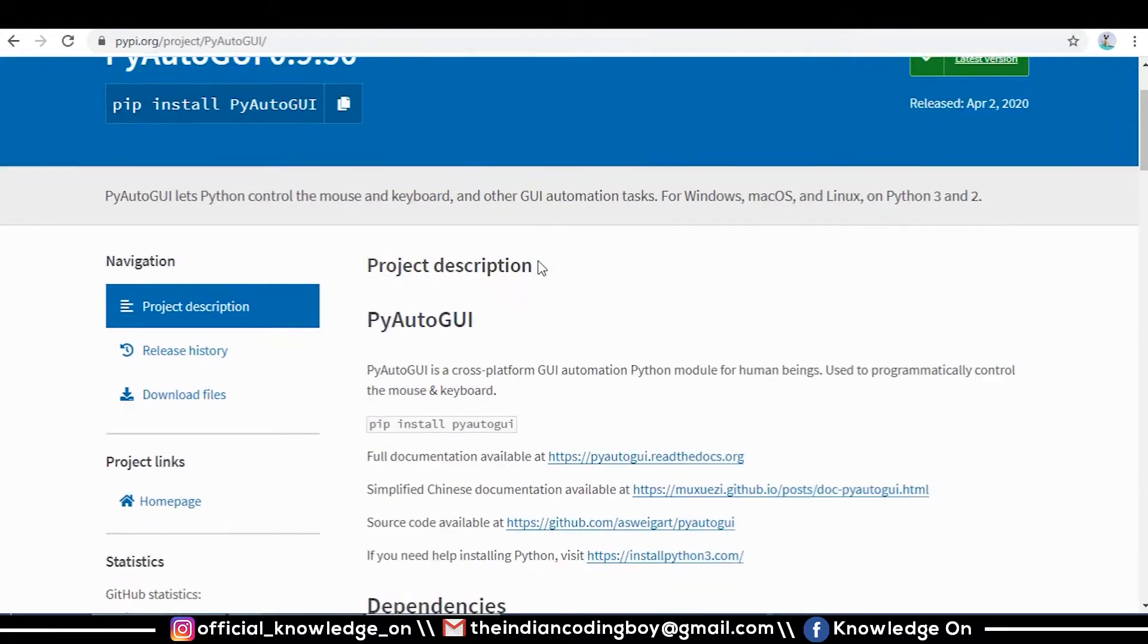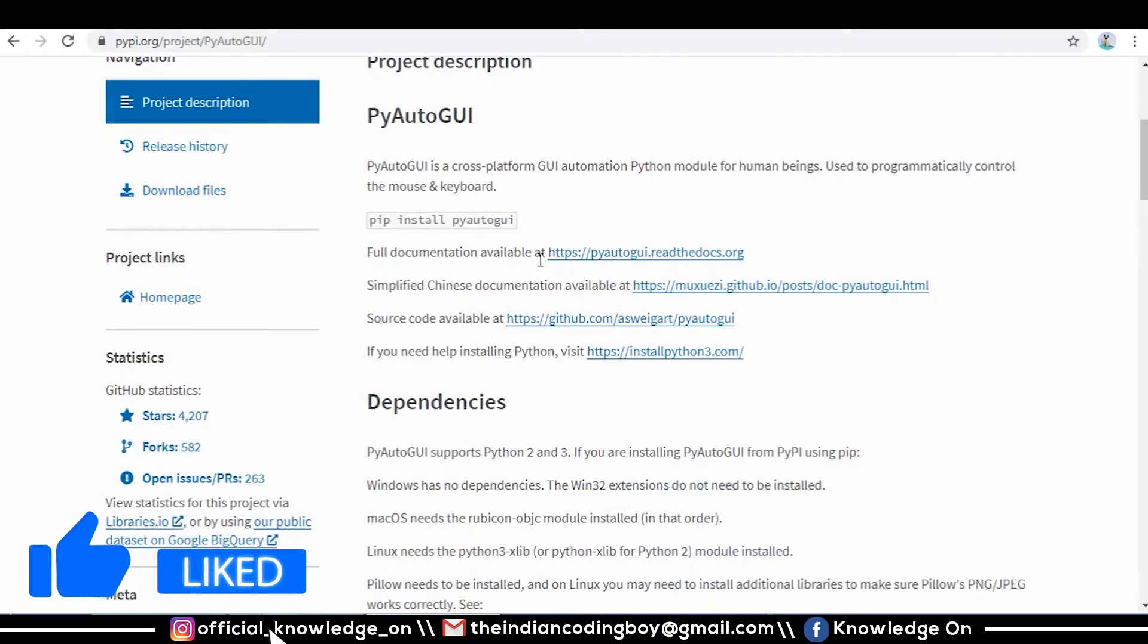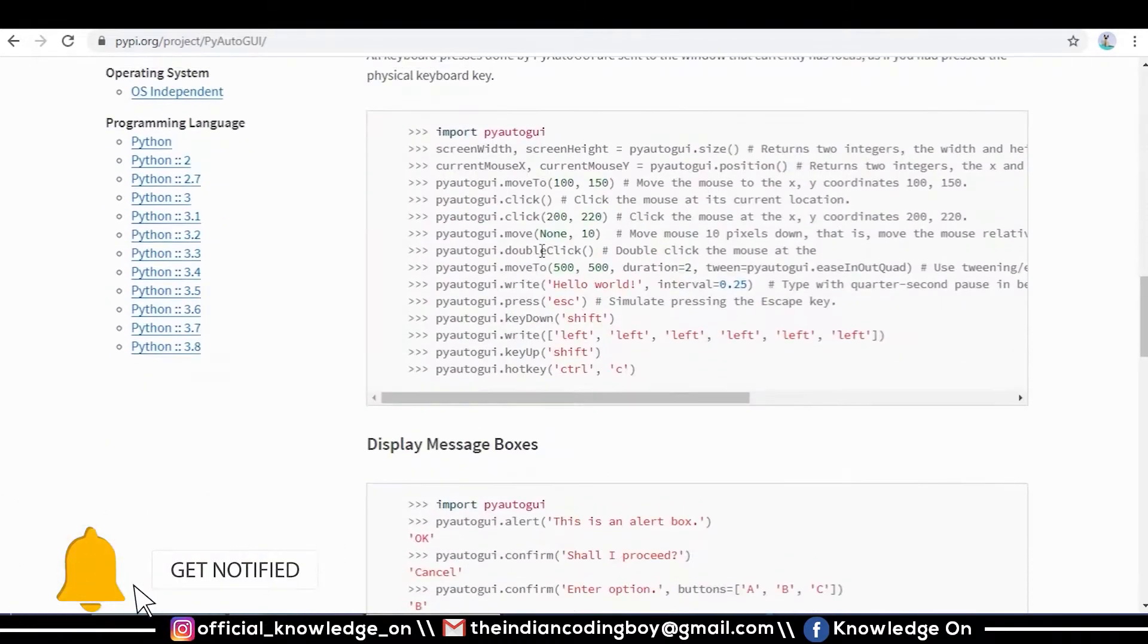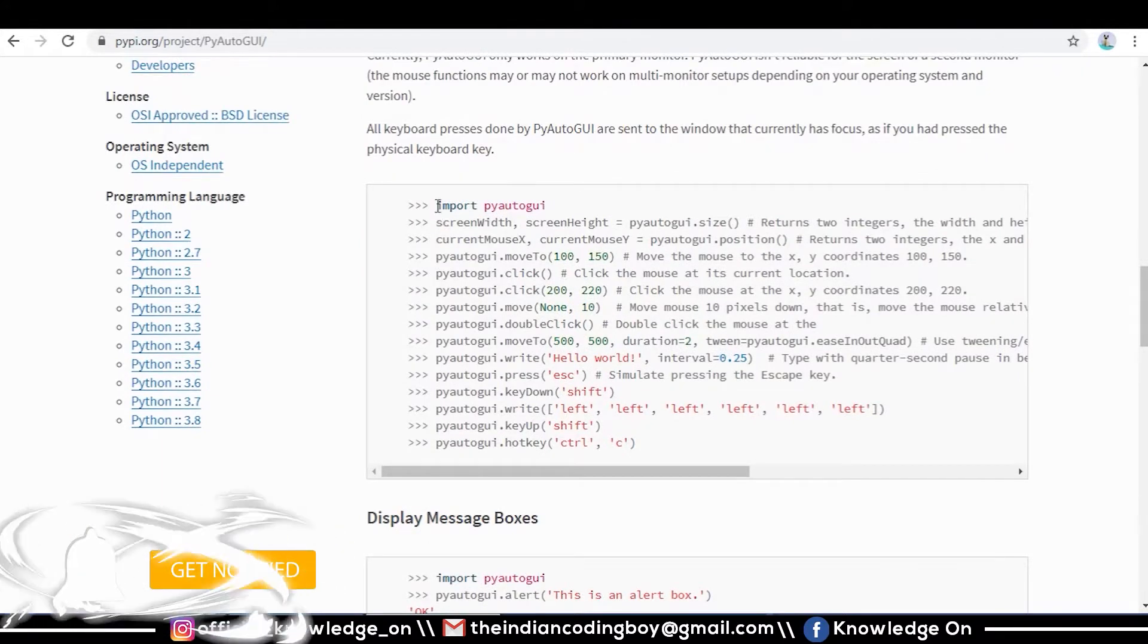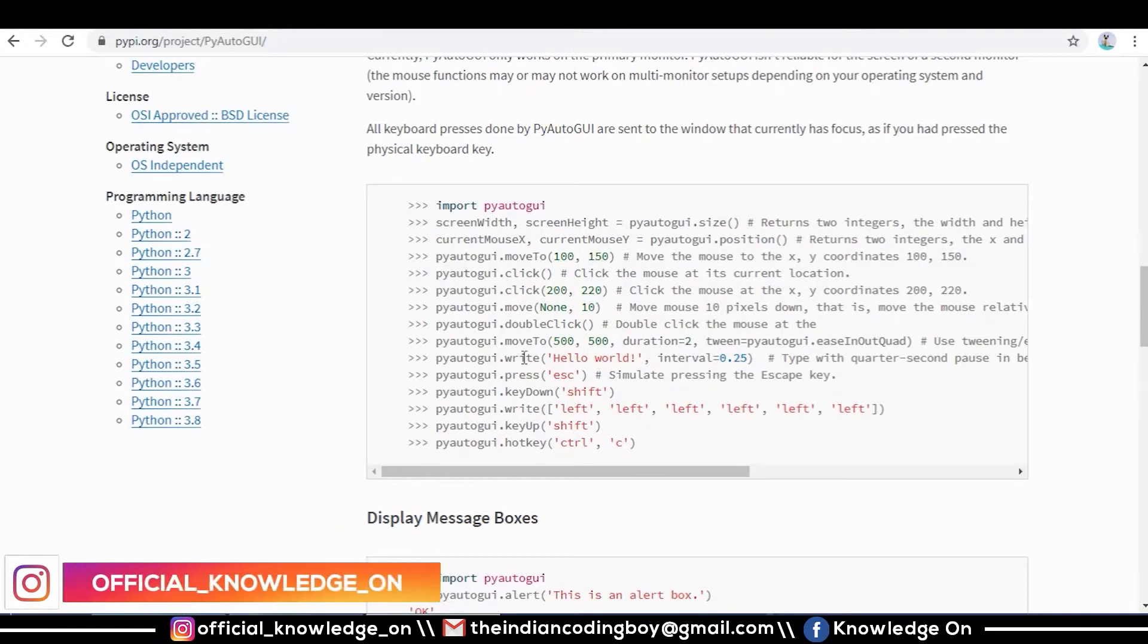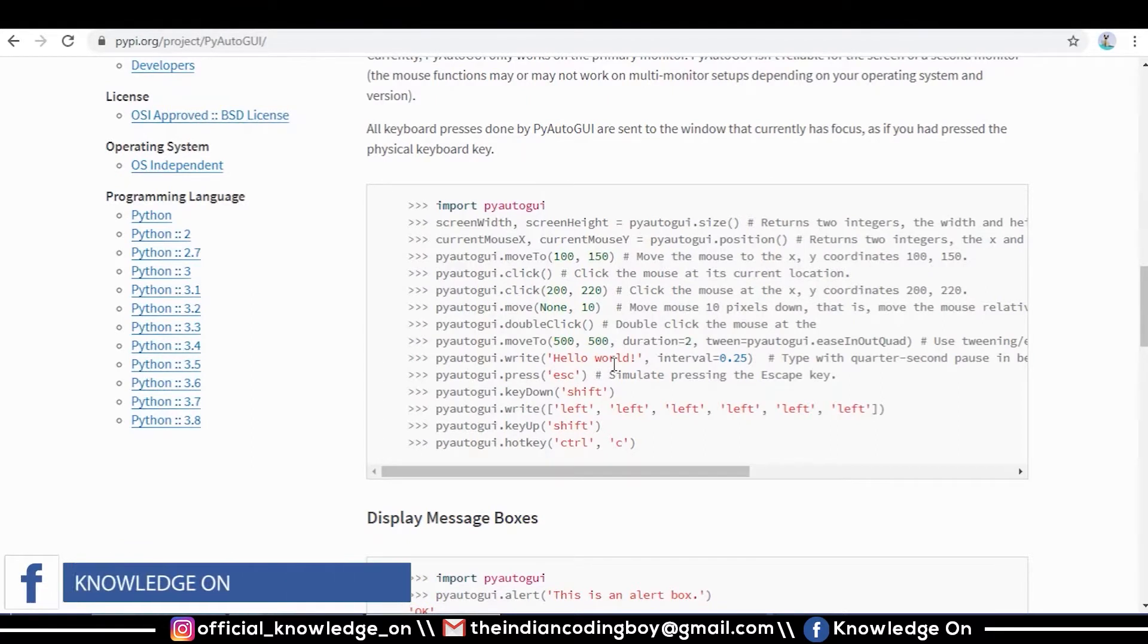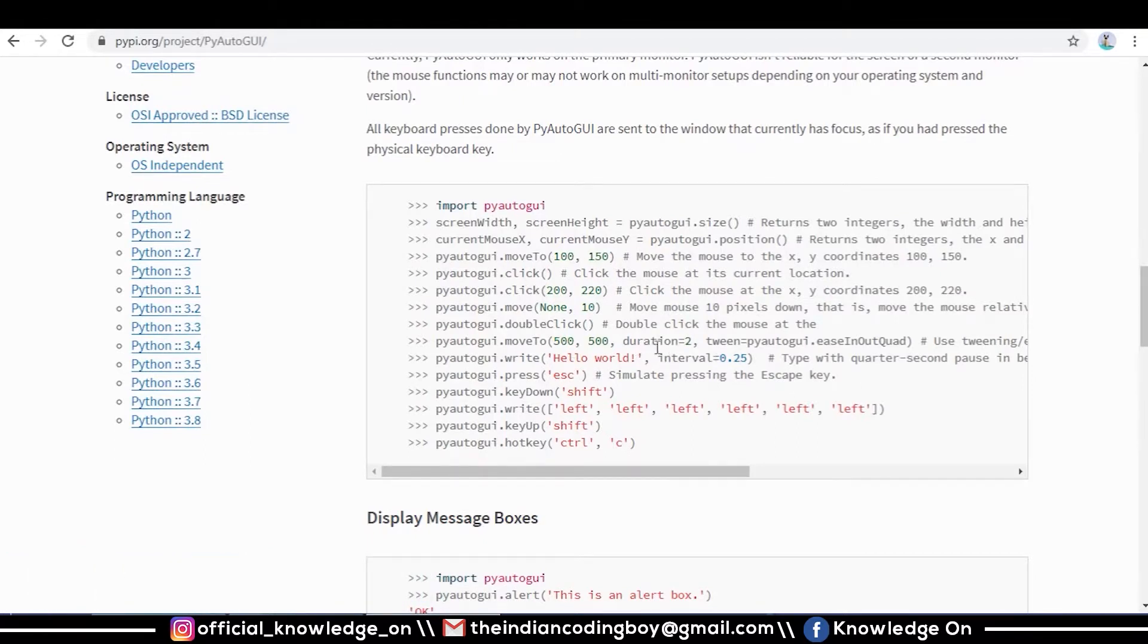You can install it by going to command prompt and giving the command pip install PyAutoGUI. You may get some sample codes here. For example, pyautogui.write will press certain keys - for example, 'hello world' - it will press these keys in sequence. We have given another parameter called interval.